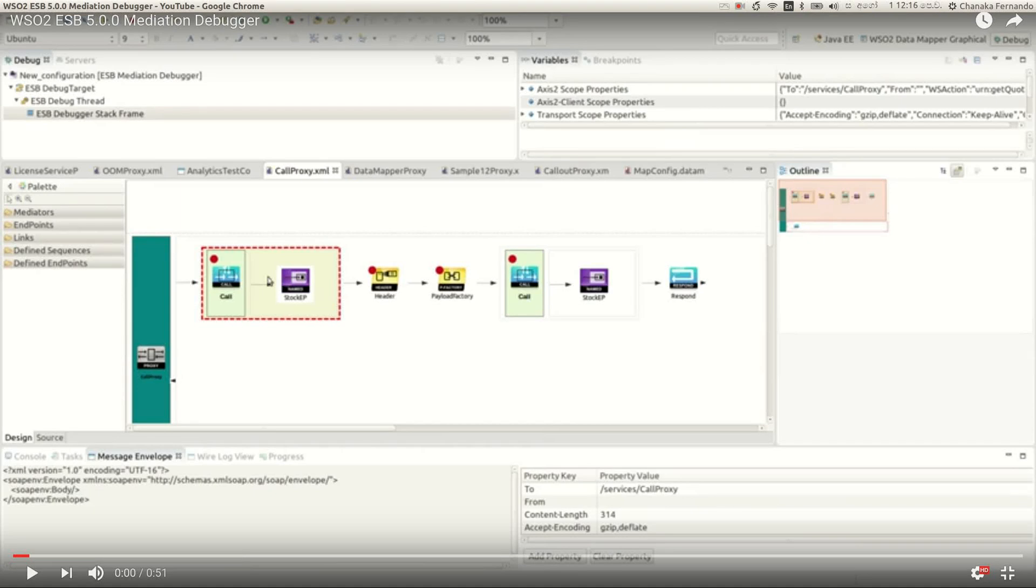In this screencast, I am going to describe the mediation debugger feature of the WSO2 ESB.